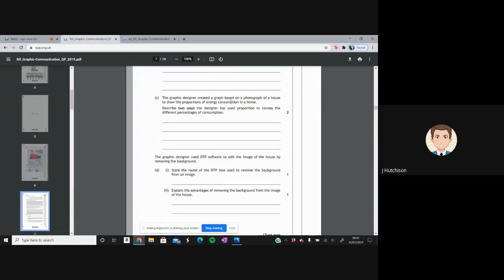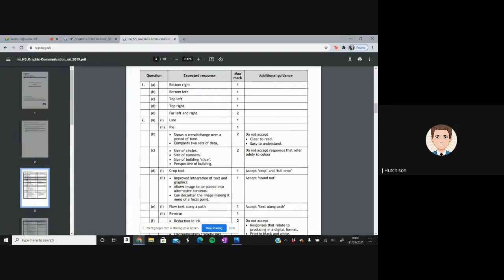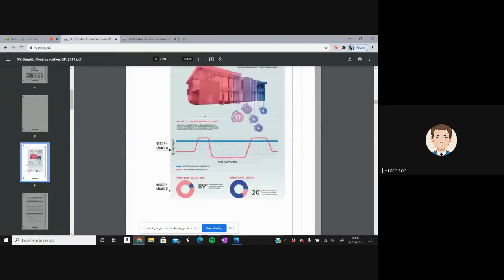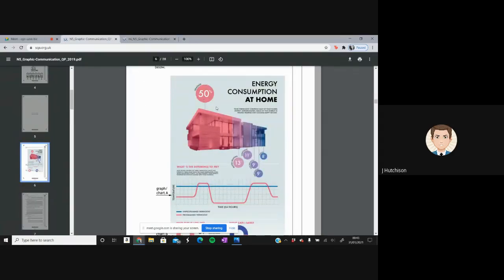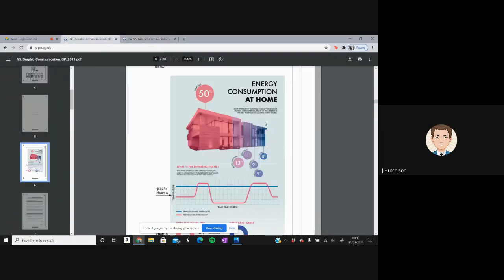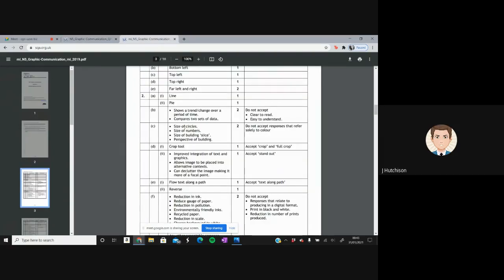Question 2C: the graphic designer created a graph based on a photograph of a house to show proportions of energy consumption. We need to describe two ways the designer used proportion to convey different percentages. Valid answers include: the size of the circles, the size of the numbers, size of the building, size of the slice, and perspective of the building. Responses referring solely to colour are not accepted. Any two of these gets the mark.